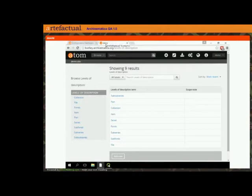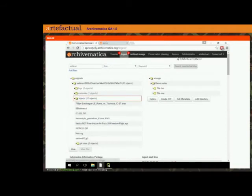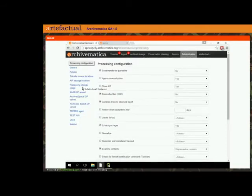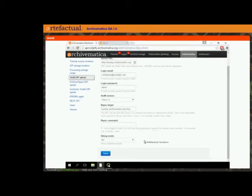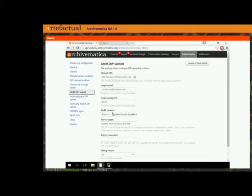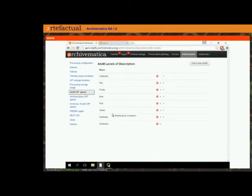What we've done between Archivematica and Atom is give Archivematica the ability to fetch this list of possible levels of description. You do that in your Archivematica dashboard under Administration, then Atom DIP upload. For those who are current Archivematica users, this user interface has been improved — instead of having just a text box you have to type all commands into, we've made it individual fields. You also have this new 'levels of description' button, and we can fetch from Atom.